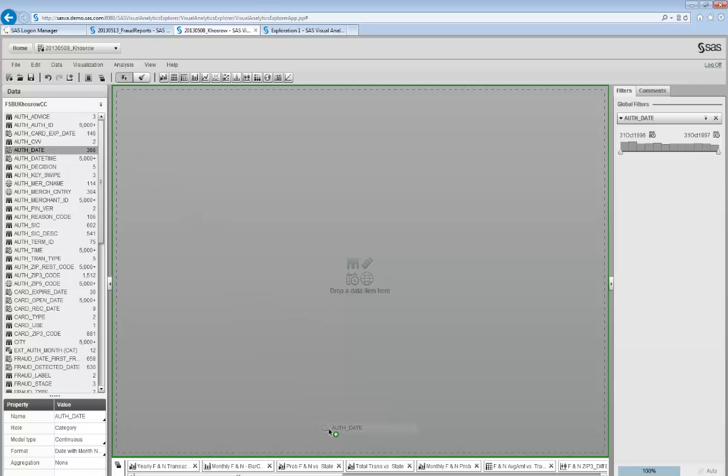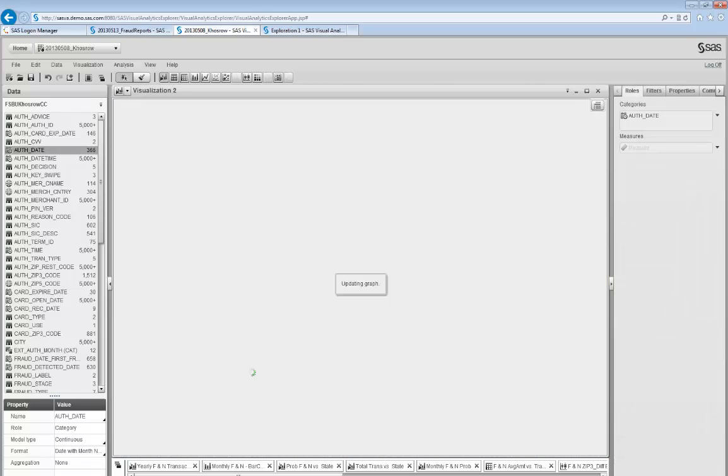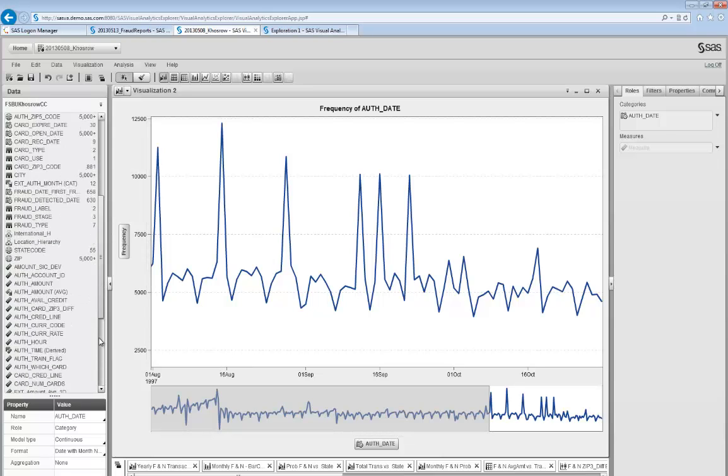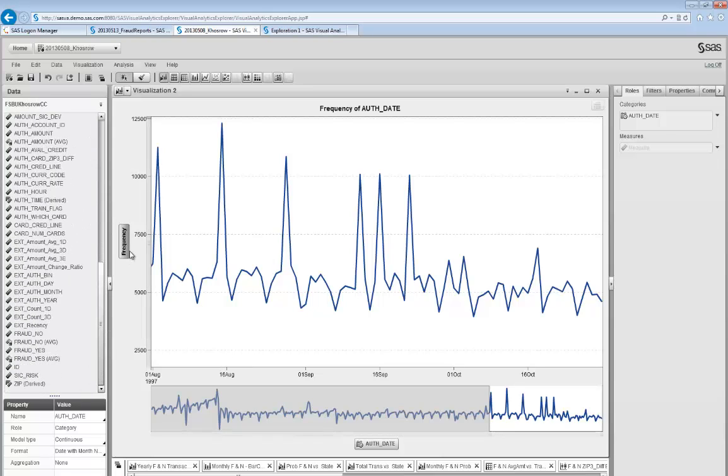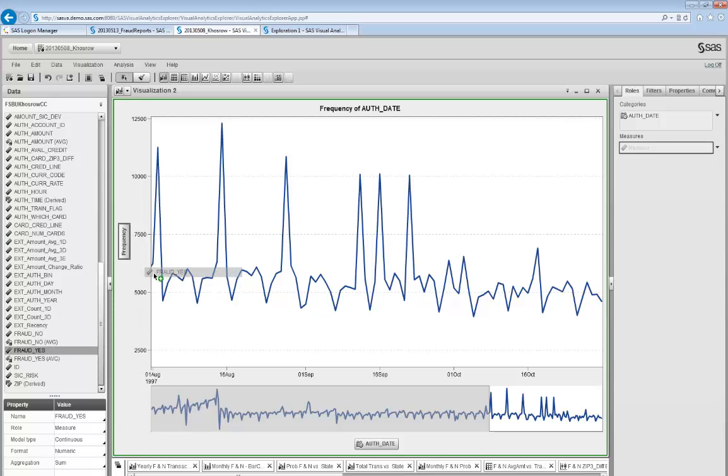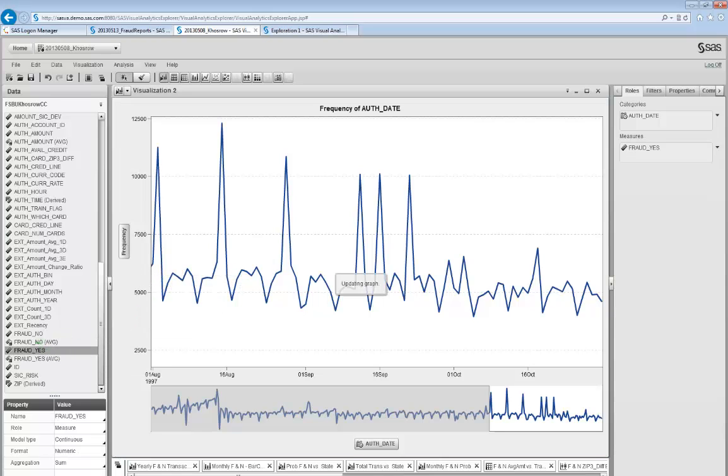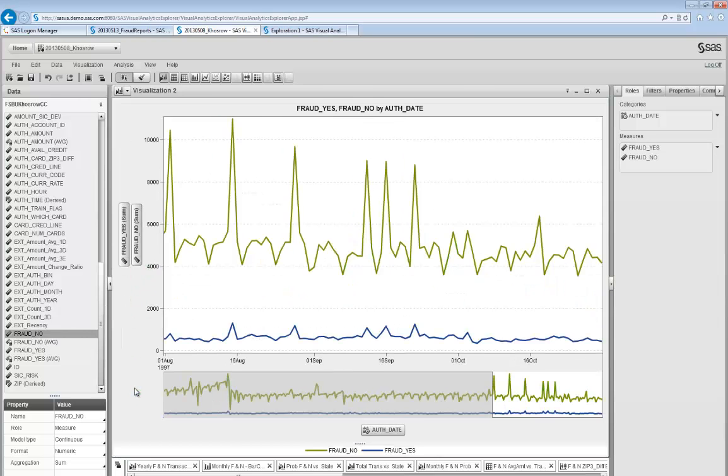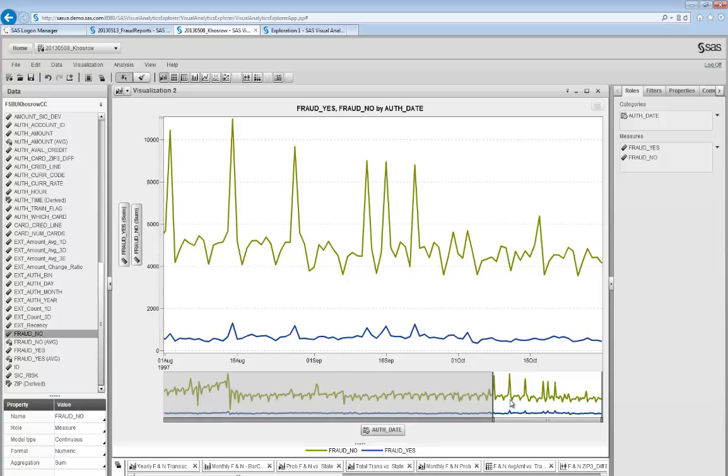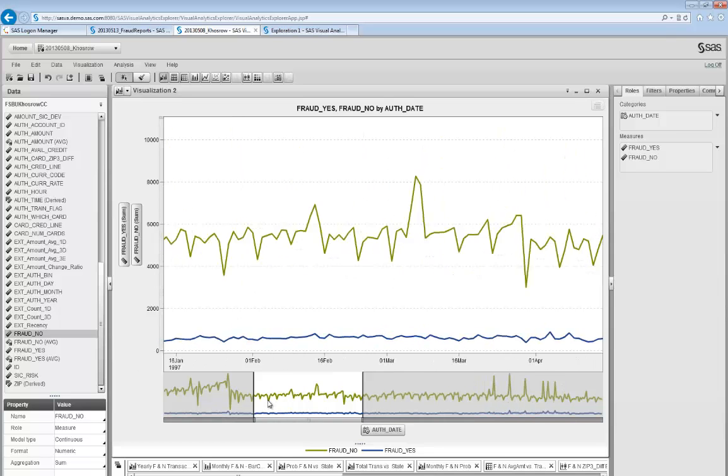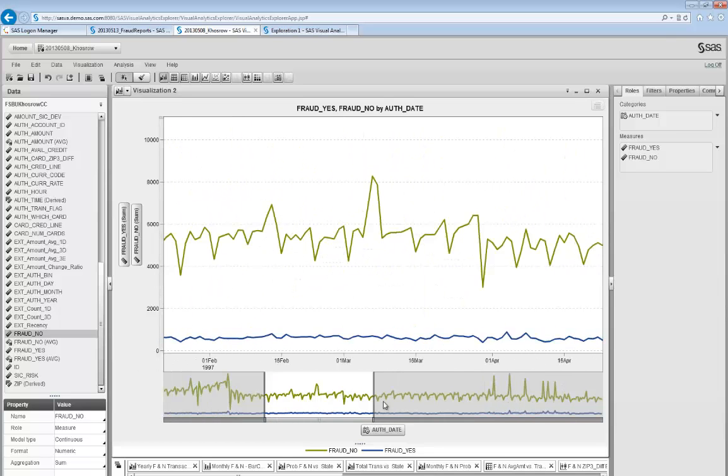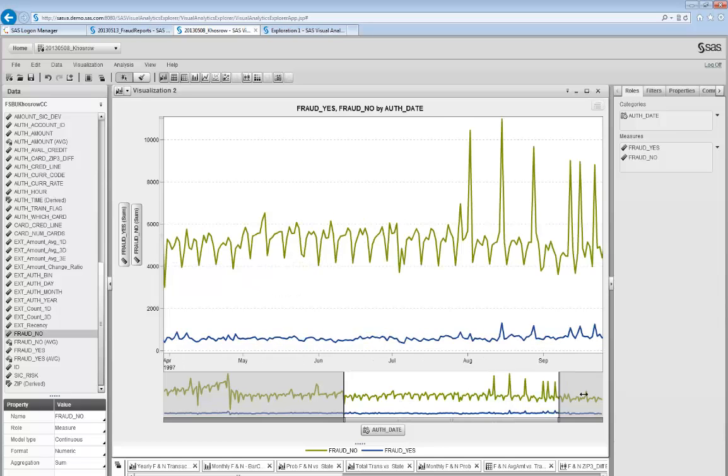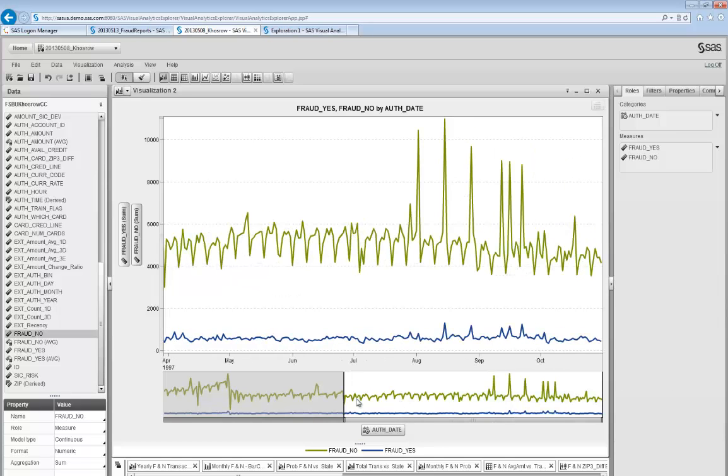In the exploration interface, I like to validate the data. So I use AutoChart. I drag and drop the authorization date. This gives me the daily volume of transactions. But I'm interested in fraud and non-fraud volume separately. So I drag and drop my two variables for that. And that gives me the non-fraud volume of transactions in green and fraud in blue. I can look at different time windows across the year or the full year.